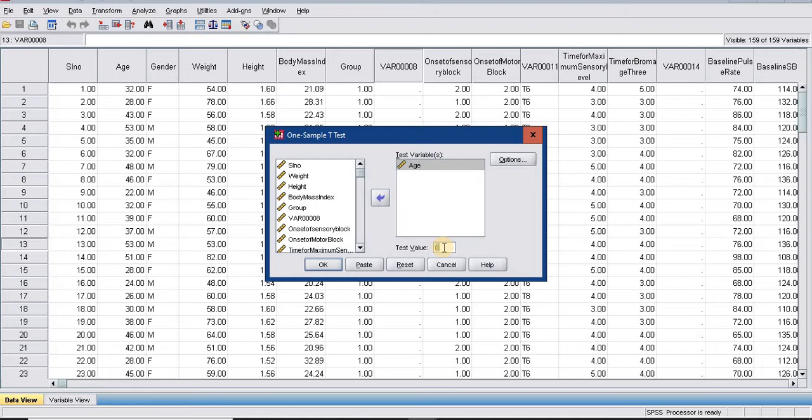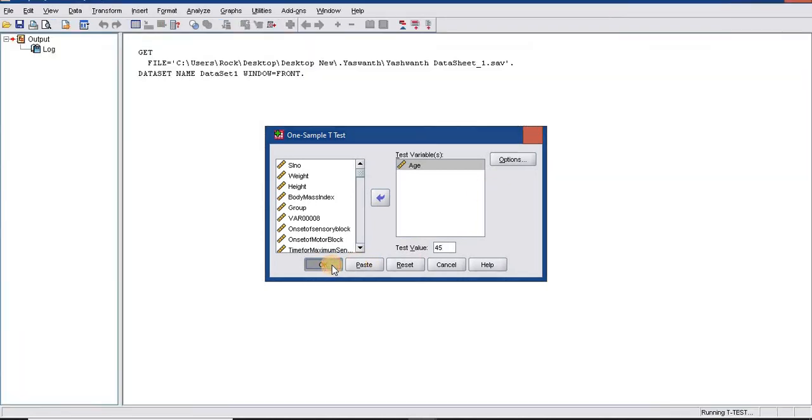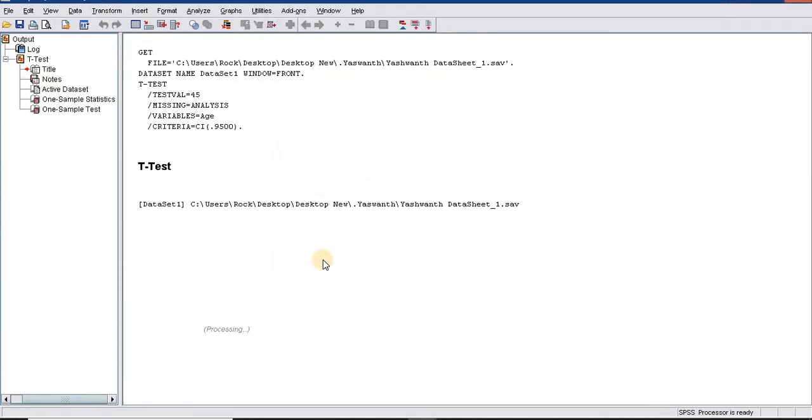I want to check whether the average age among this sample is significantly different from the population mean which I know from the data. I am putting 45 here, randomly. Then I click OK.